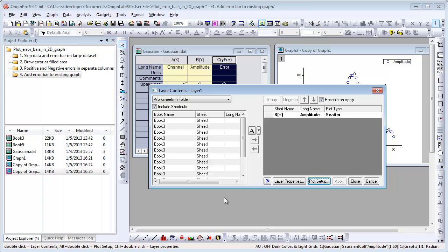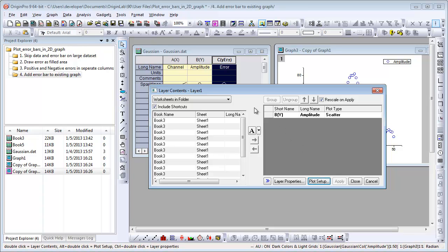It can't be used to replace data. The left panel shows all available data and the right panel shows data in the layer. By default, all columns in the worksheet of the current folder will show on the left panel.